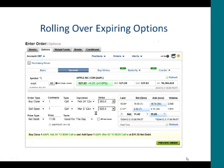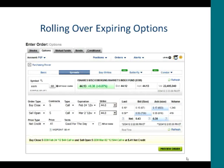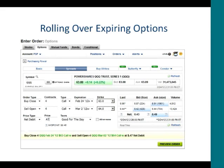Here's another example of a spread order — for Apple, which trades weekly options. I bought to close the February 24th 505-strike call and sold to open the March 2nd 525-strike call. Here's one more for the Emerging Market Index Fund and the NASDAQ QQQ.